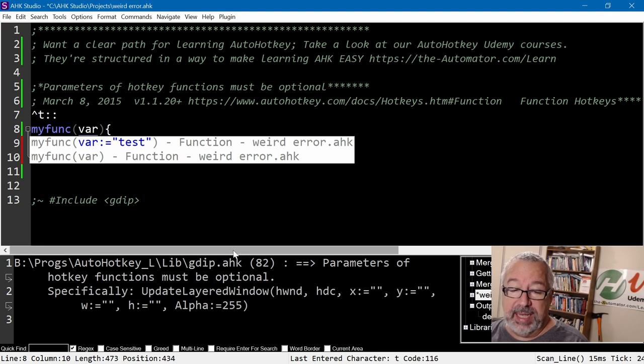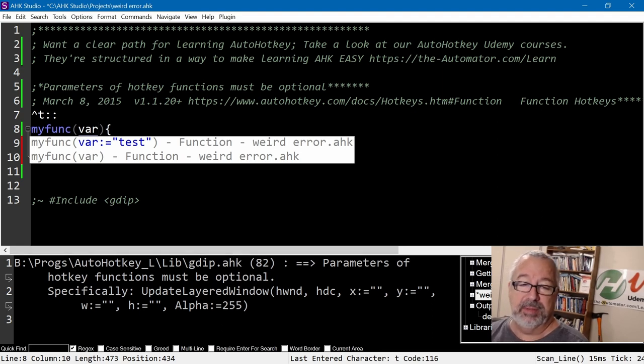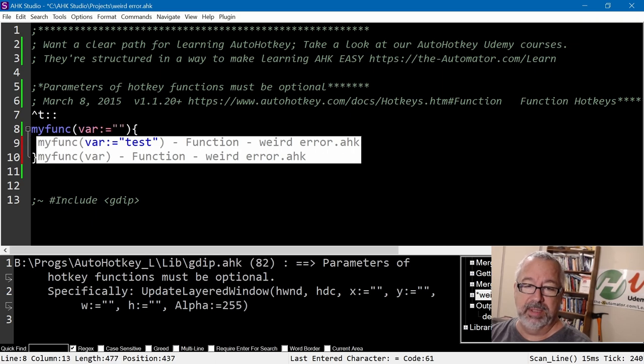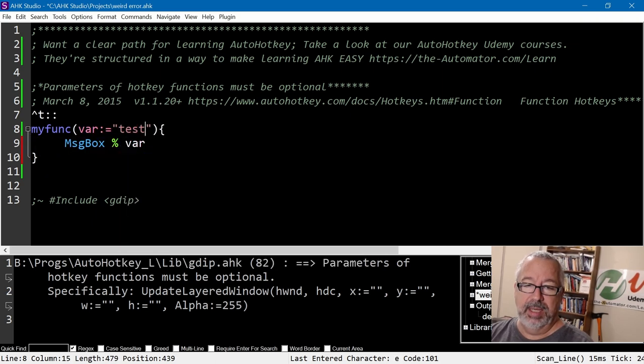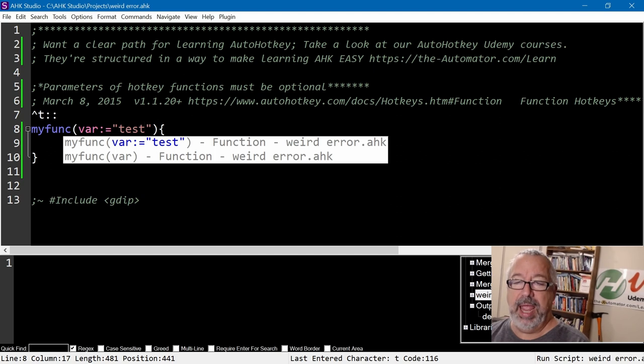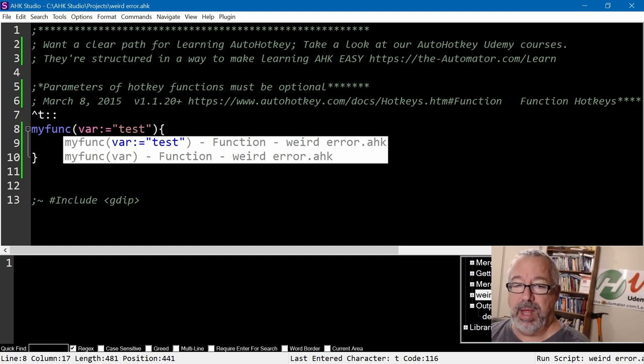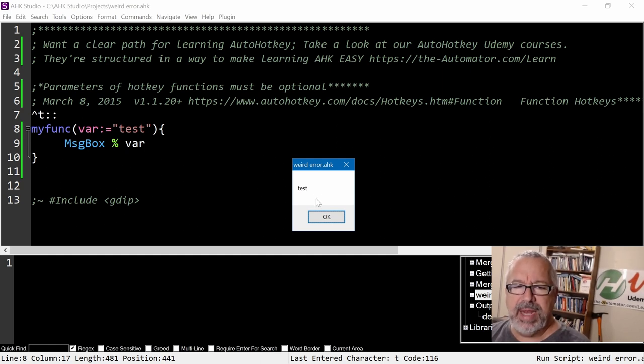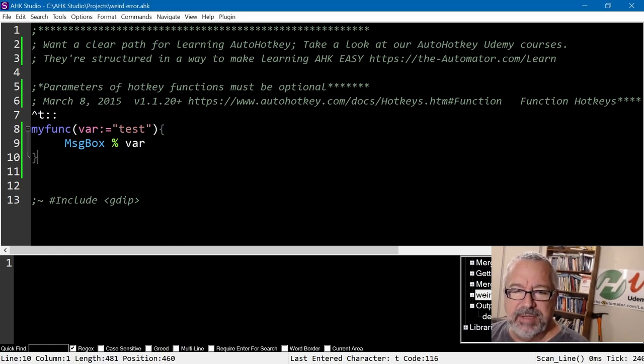What's going on here is if you really read it, it says hotkey functions must be optional. So let's make this optional. Let's put in here colon equals test. Now I'm going to save it and relaunch it. Hey, it ran. There's no problem here. And if I hit my hotkey, hey look, test.